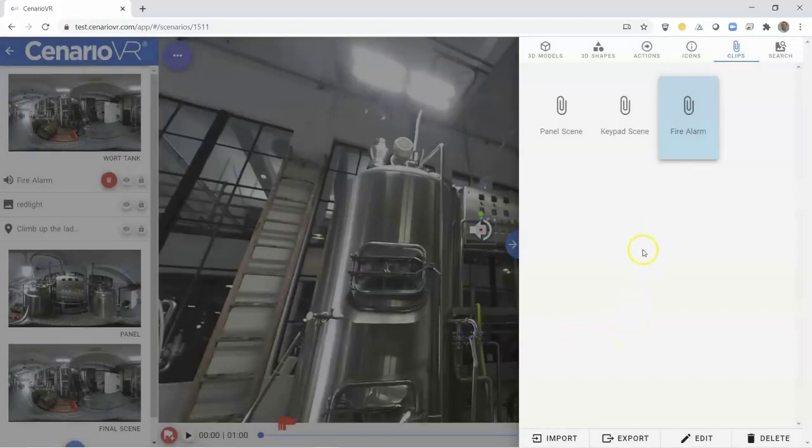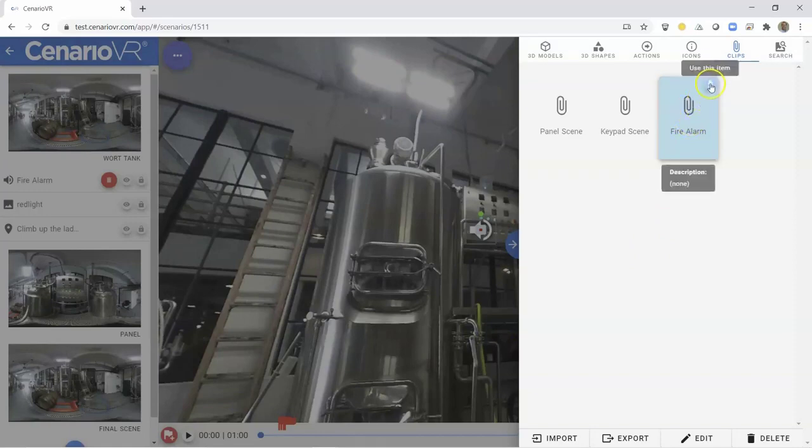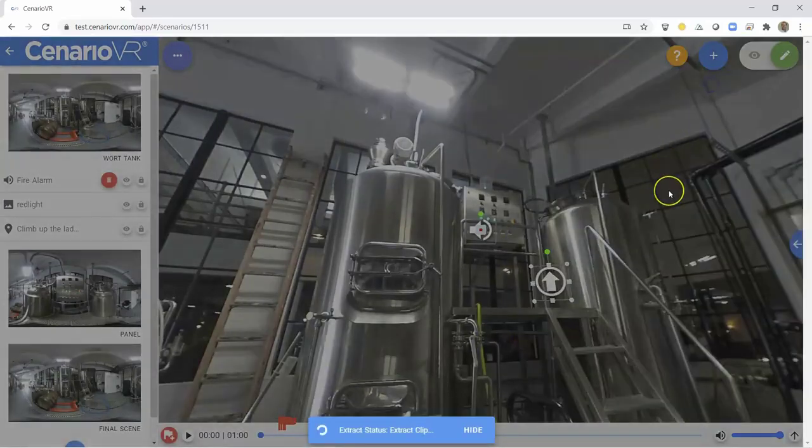To add a clip into a scenario, just double-click the clip or click on the Insert icon and it will be inserted into your scenario at the current location.